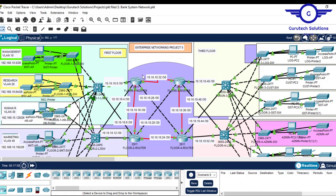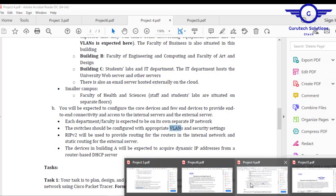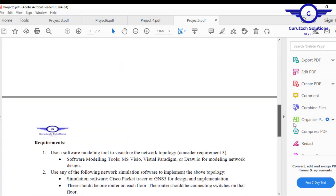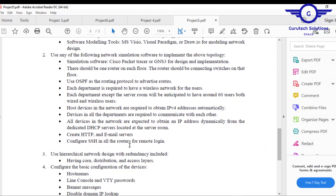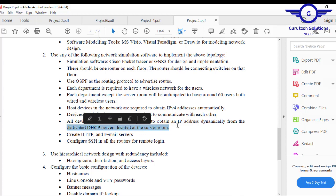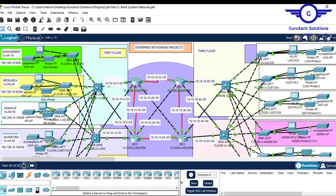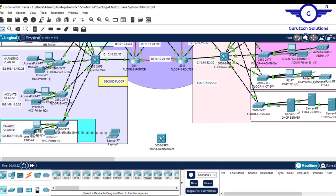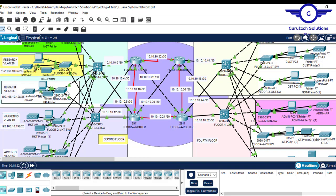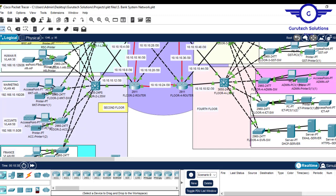Opening the documentation part of the bank network system Project 5, you can see the case study and the requirements. We needed to configure email servers and a DHCP server device — not on a router like before, but a dedicated DHCP server device located in the network to automatically allocate IP addresses to all hosts in the network.